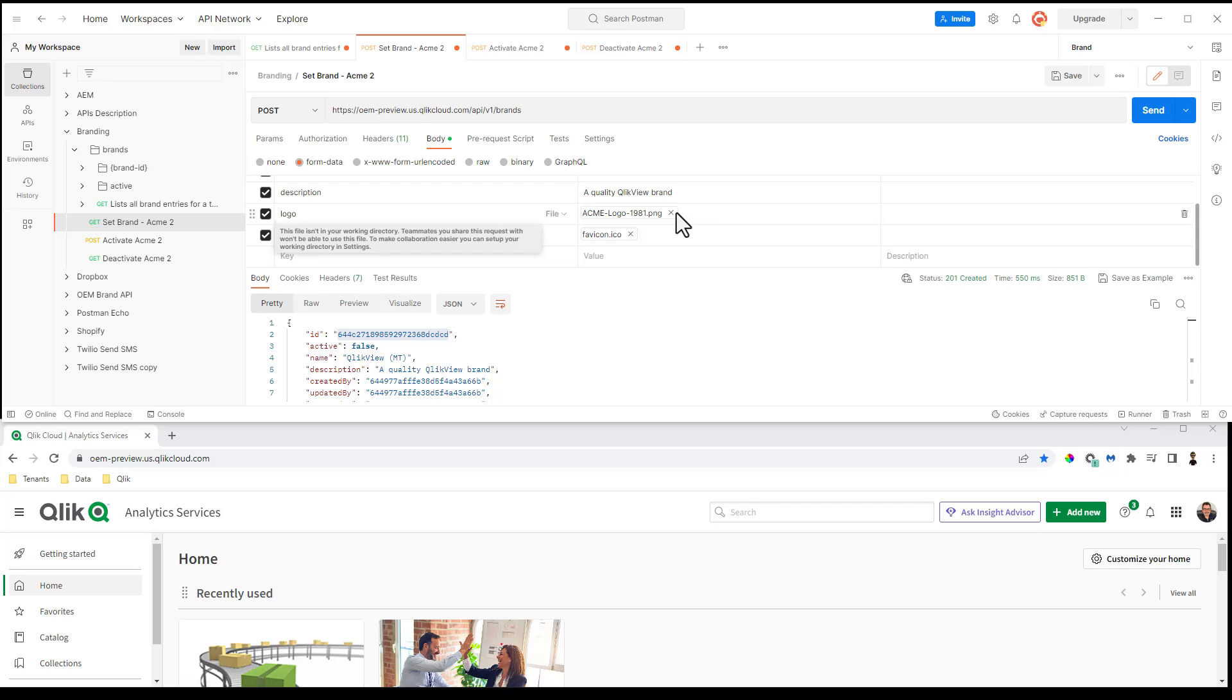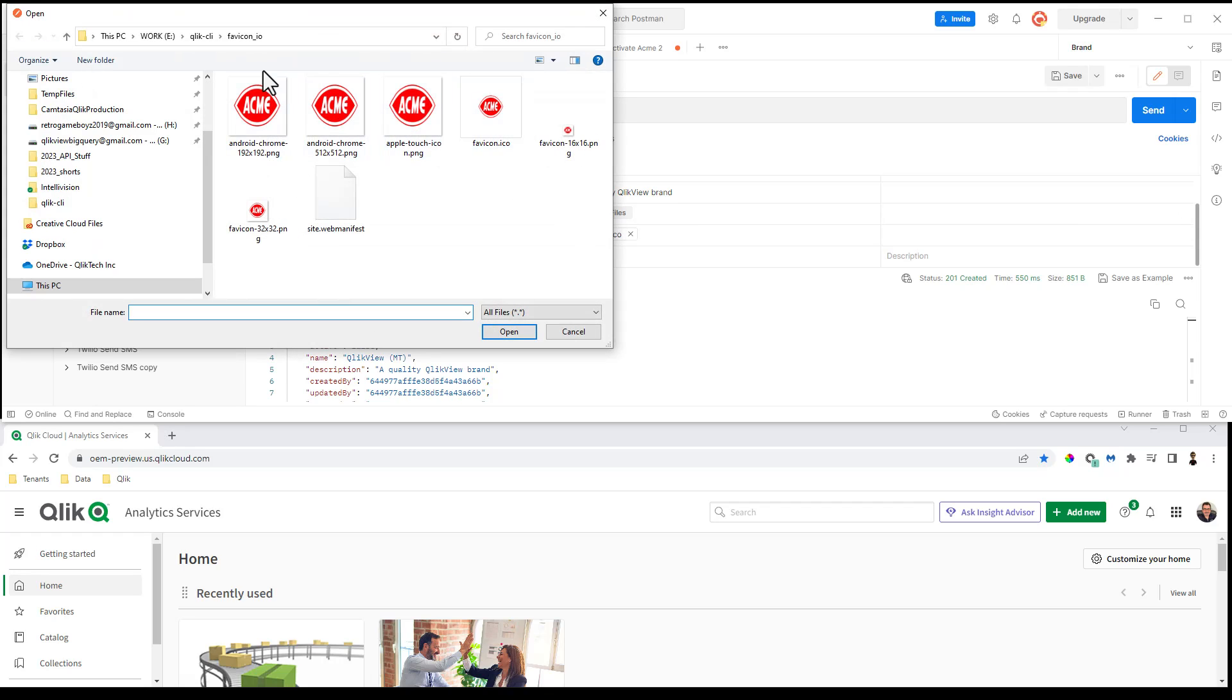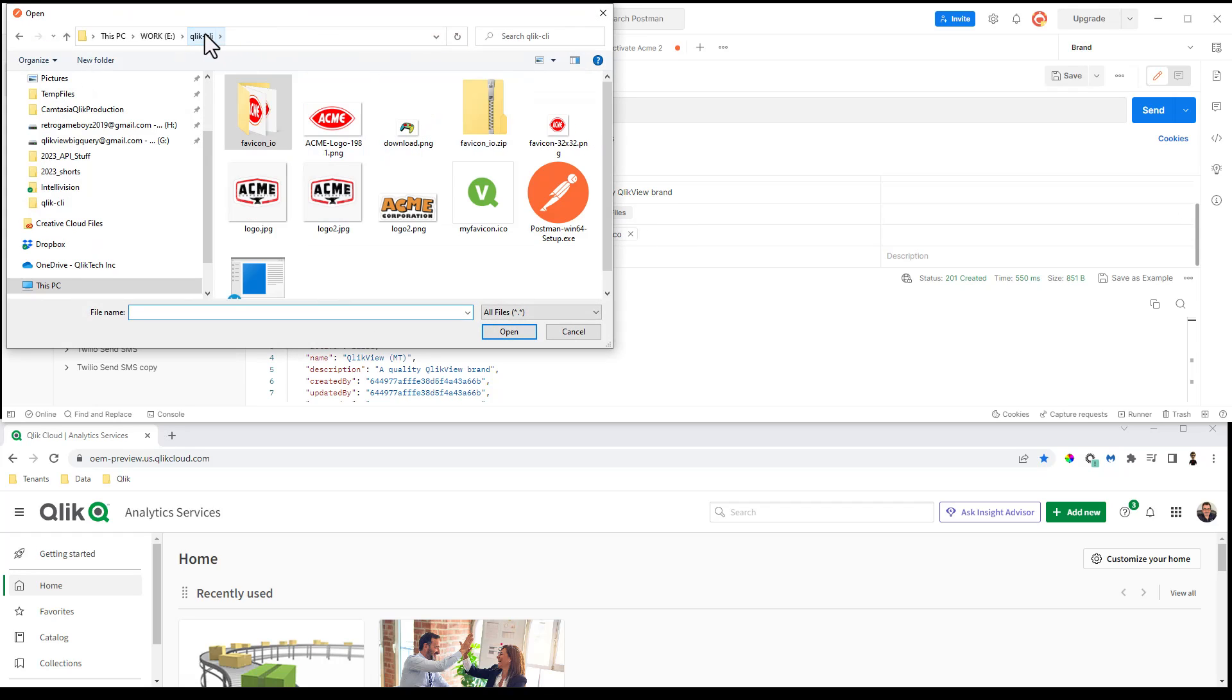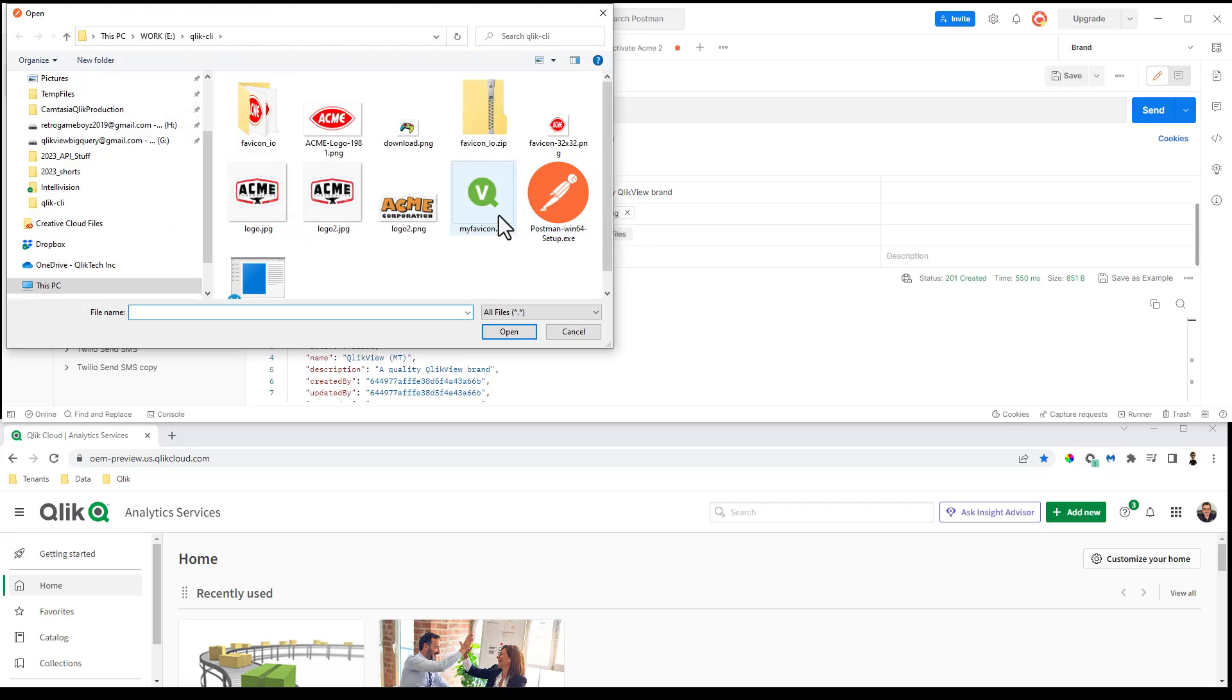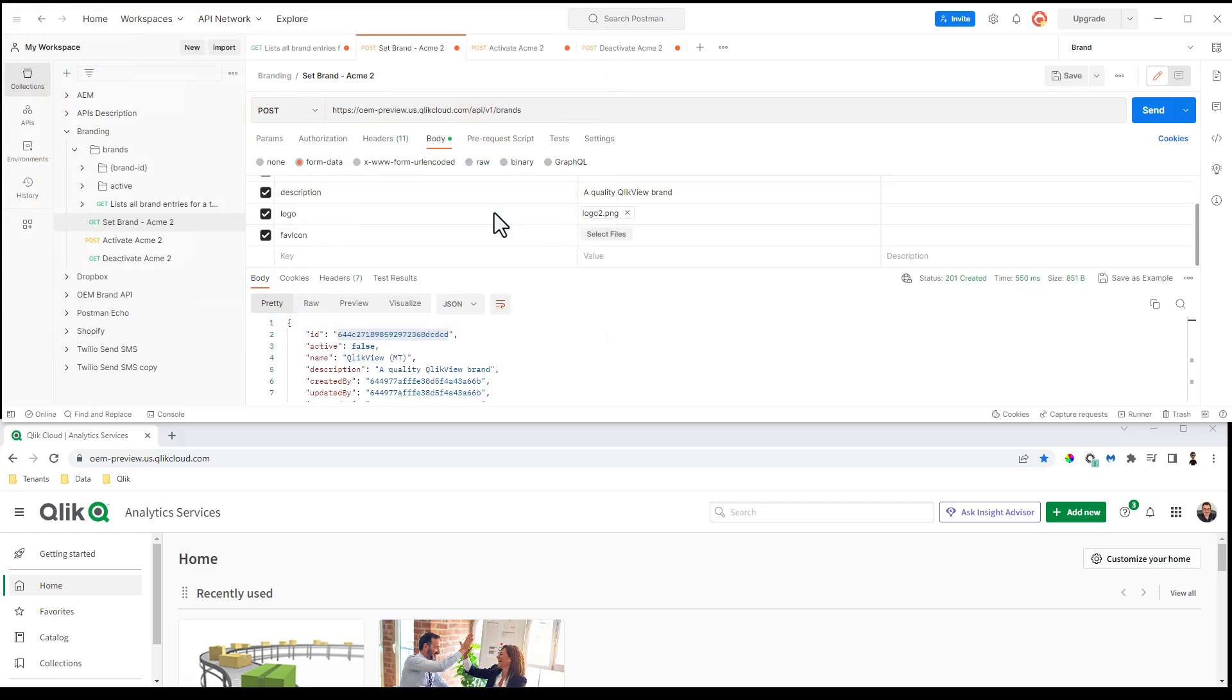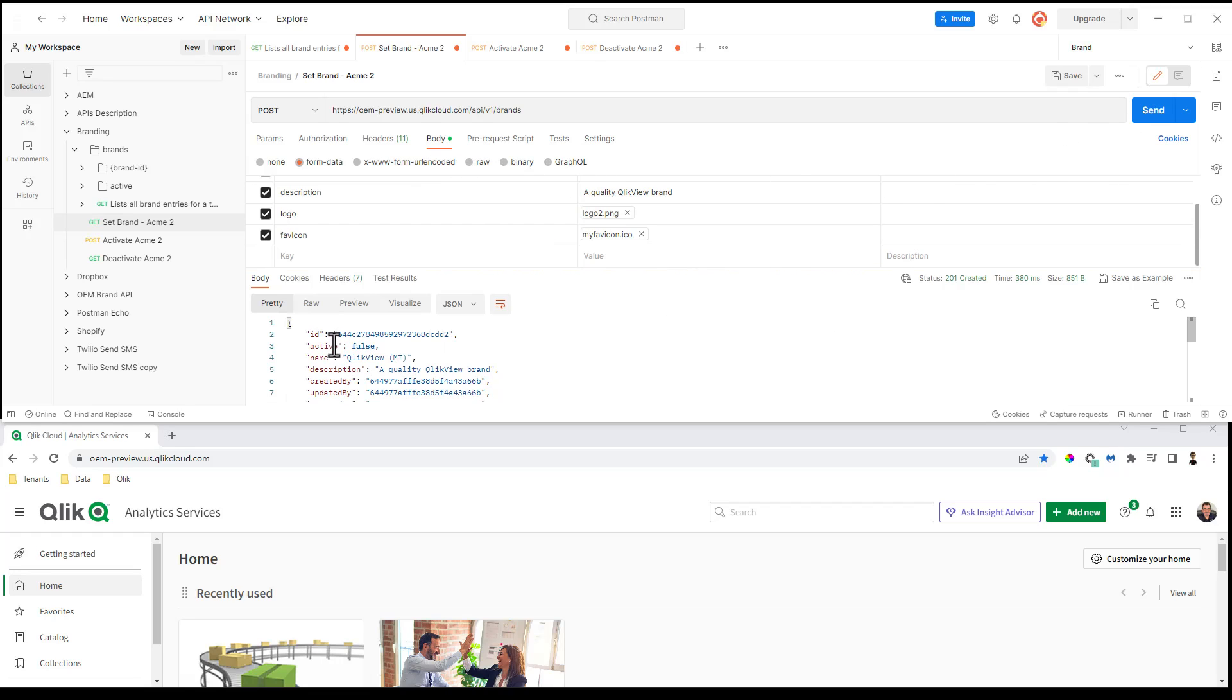So what I'm going to do here is I'm just going to delete this logo. I'm going to select another logo. And we're going to do this logo to Acme Corporation. And then for the favorite icon, I'm just going to choose this older Qlik View icon. And I have the necessary parameters here, I'm going to click send. And this is going to return an ID.